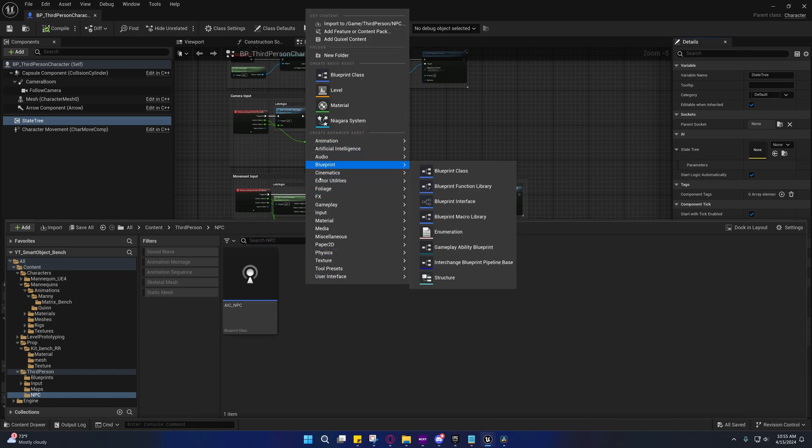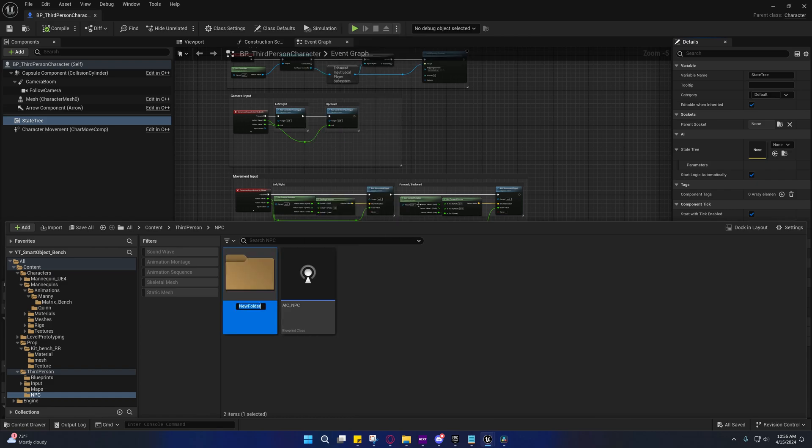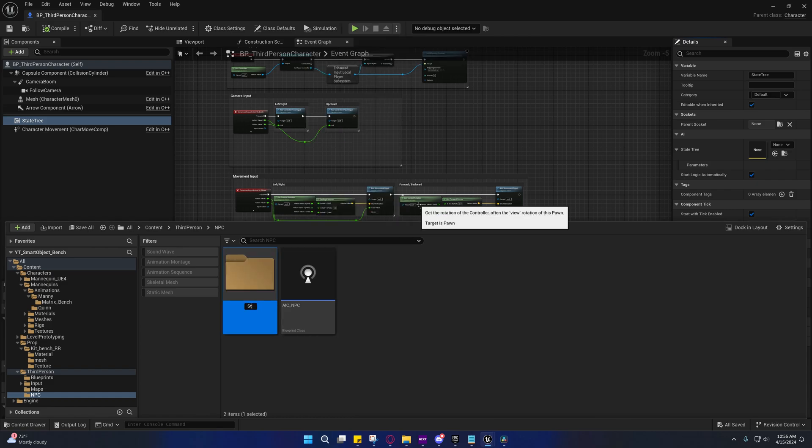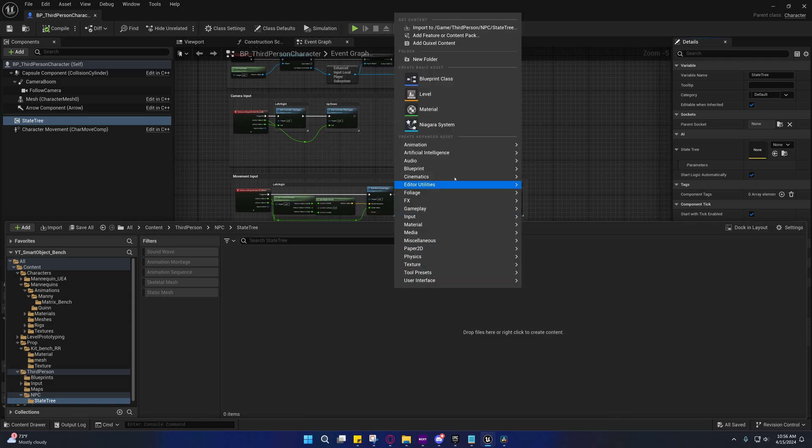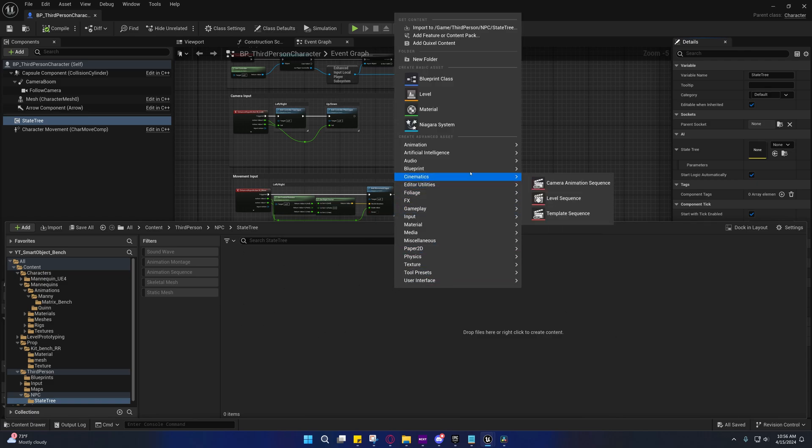So anyway, we're going to create a new folder under here. We're going to call it state tree. And this is what we're going to place our state tree in. And the reason why is because we're going to have tasks and stuff, conditions that we're going to make for the state tree. And we're going to place them under here in subfolders.